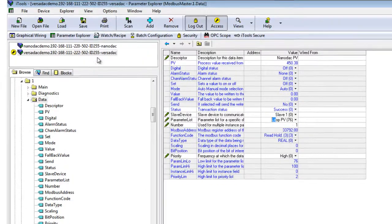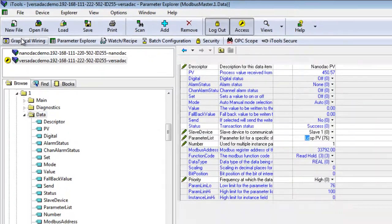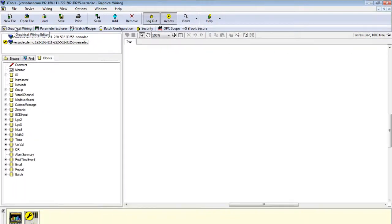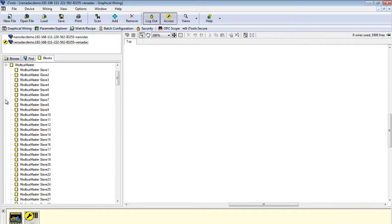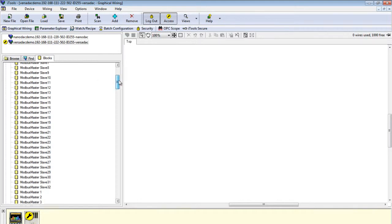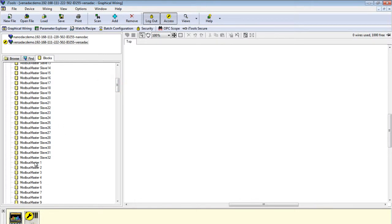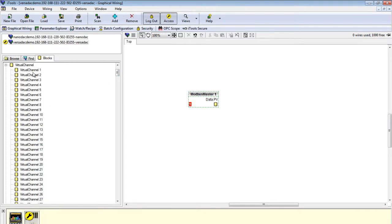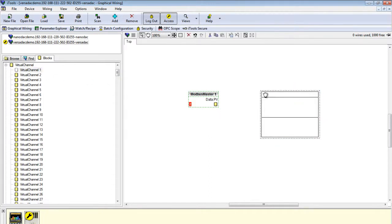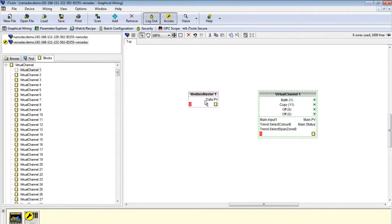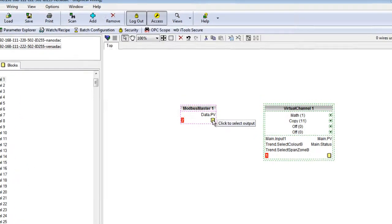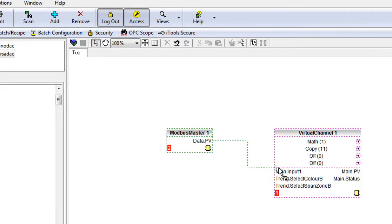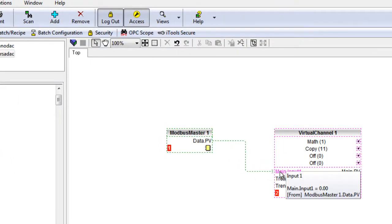Select Graphical Wiring. Drag Modbus Master 1 into the Wiring panel and also select Virtual Channel 1 and drag onto the page. Click on the Wiring icon at the bottom right of the block. Select PV and drag to connect to Main Input 1.